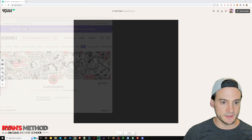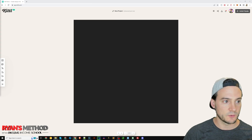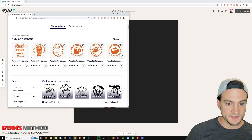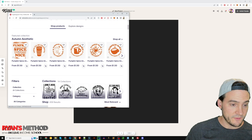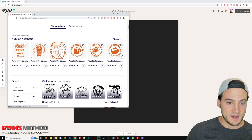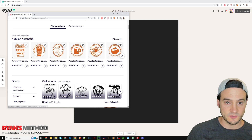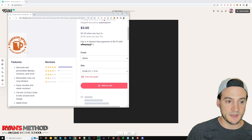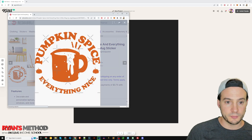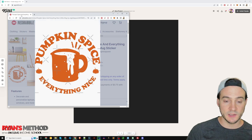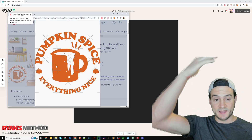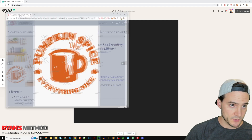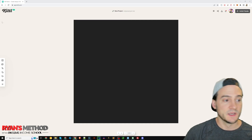Straight from the top on RedBubble we have a bunch of 'Pumpkin Spice and Everything Nice' stickers, so why don't we make our own version of something like this? I think we can do that in Kittle pretty easily and make it look good. I'm going to borrow the idea of that flat color scheme — keeping it all one color.